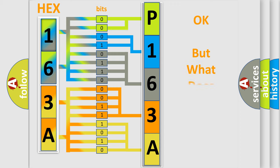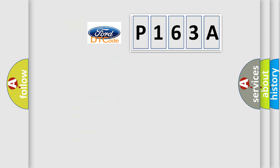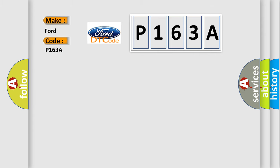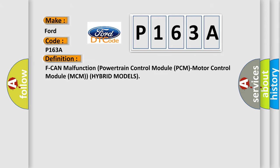The number itself does not make sense to us if we cannot assign information about what it actually expresses. So, what does the diagnostic trouble code P163A interpret specifically for Infinity car manufacturers? The basic definition is F-CAN malfunction, powertrain control module PCM, motor control module MCM, hybrid models.